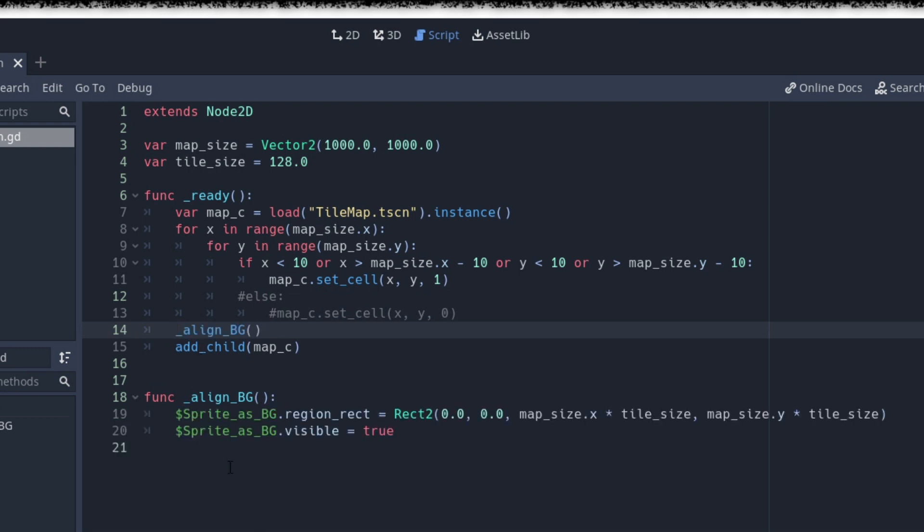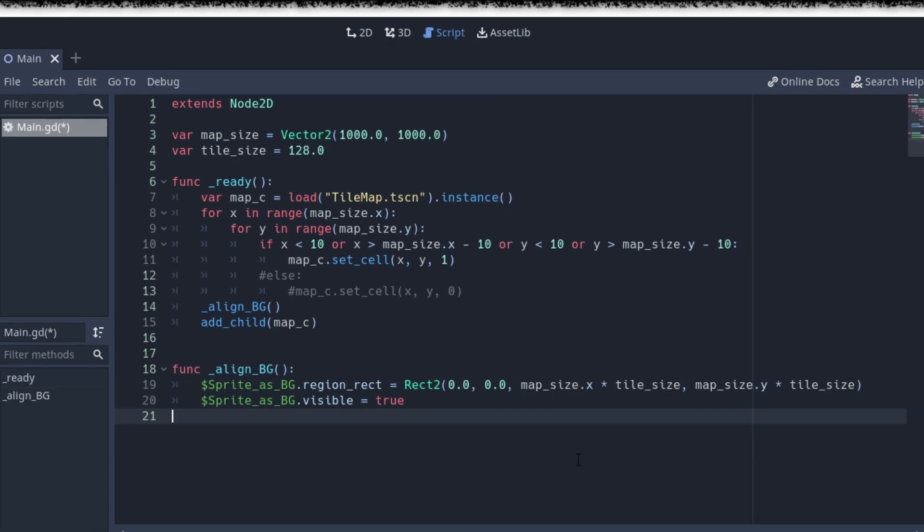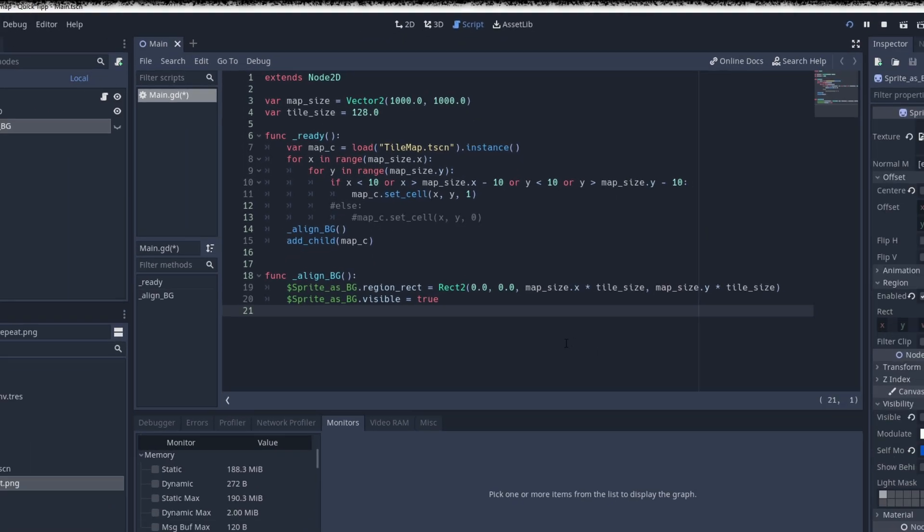Just create a new function, which needs the tile size and map size, in my example via member variables. Within the function update the region rect of the sprite with the correct position, in my case 0, 0, and the map size multiplied with the tile size.